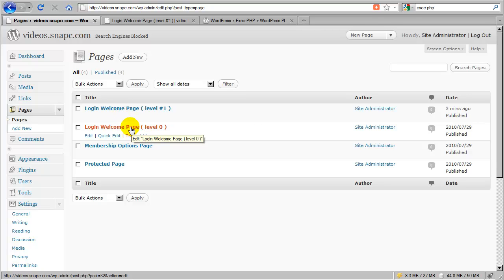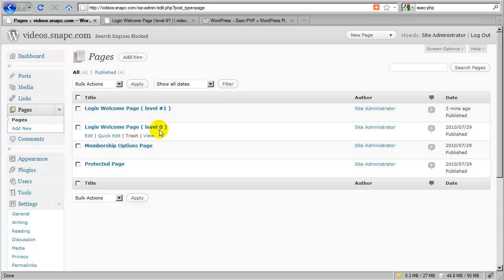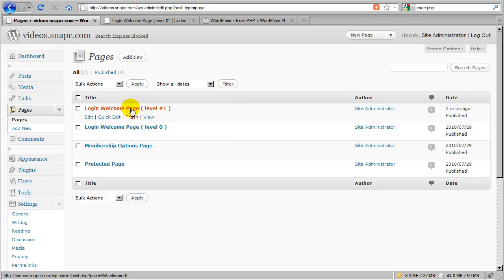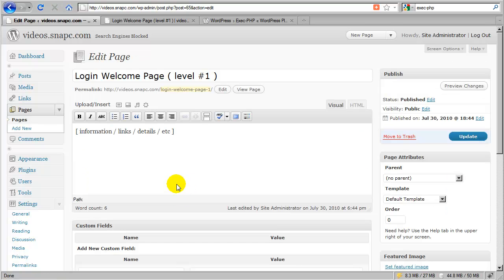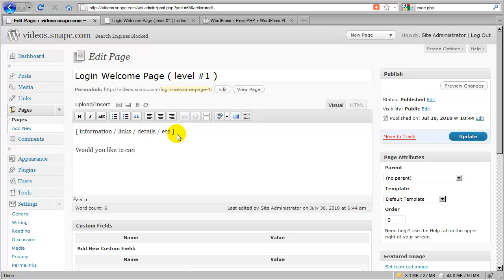At level zero, if they're logging in and being redirected to the level zero login welcome page, there's nothing to cancel because that means they're already a free subscriber. So we only need that cancellation button on the level number one page. I'll just click edit here. And instead of that modification link, I'll say would you like to cancel? And I'll put in that shortcode for the cancellation button.